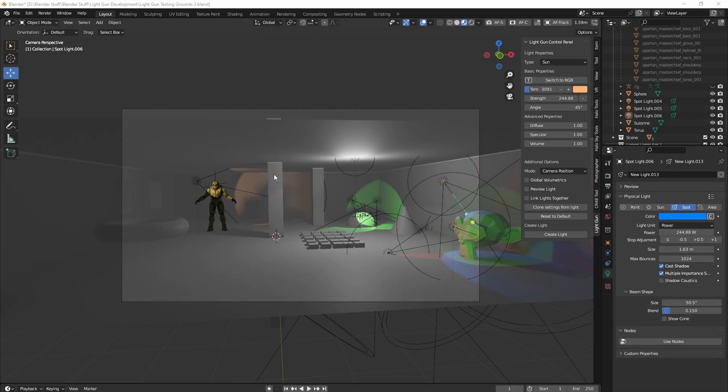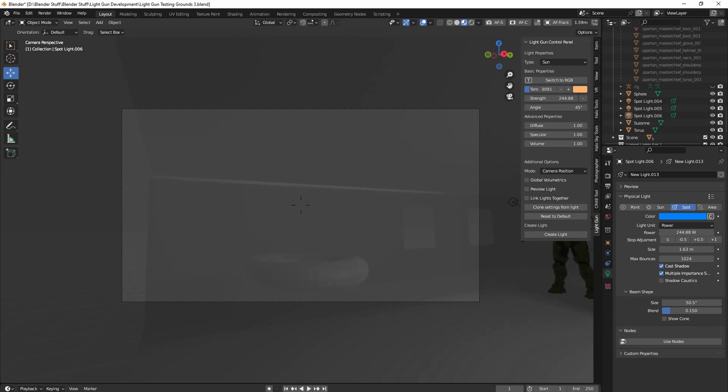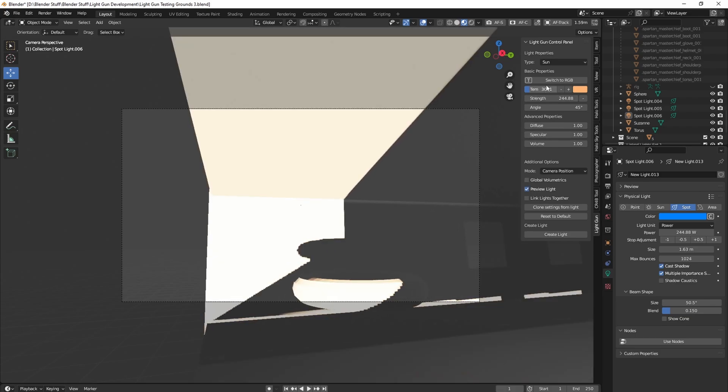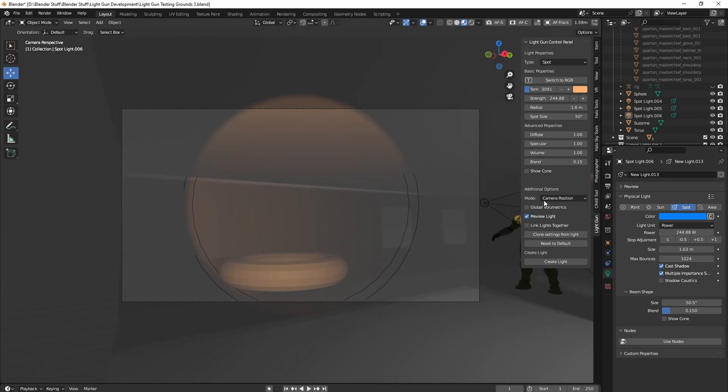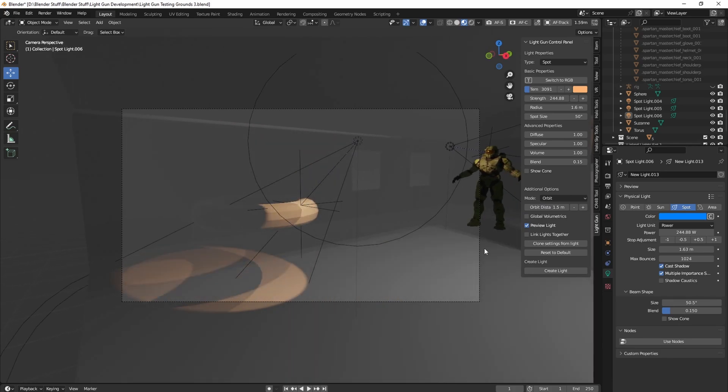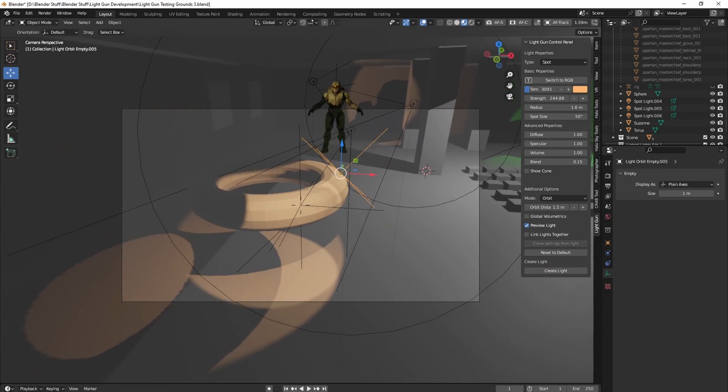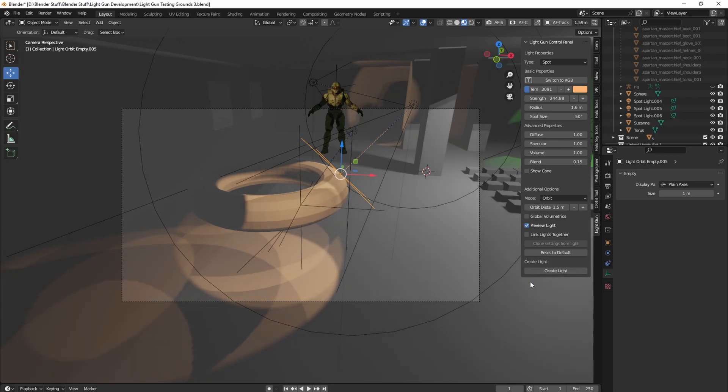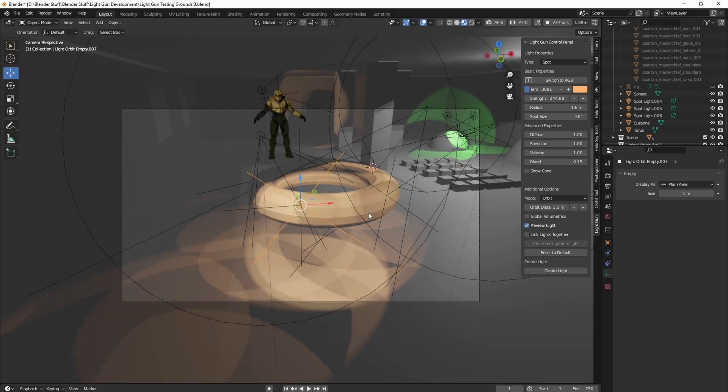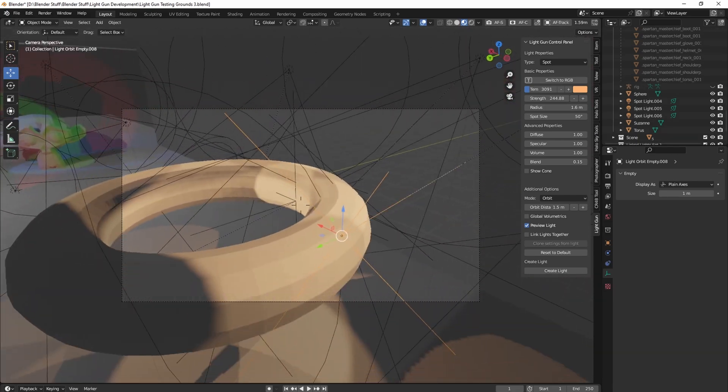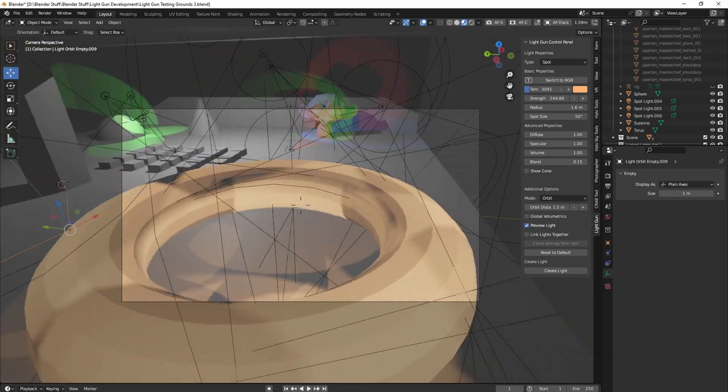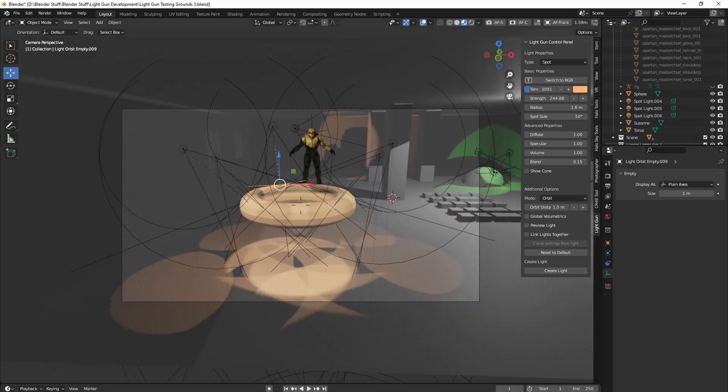Another thing I've added to this is global volumetrics toggle and it's nothing fancy. It just adds a volume to the world shader essentially. Let's say go to spotlight, make it go to orbit mode. Say I wanted to target this torus here. And another thing to make it a little quicker as well is you can actually right-click on these buttons and assign them a shortcut. So I have assigned them to a mouse key. So I can just click, click, click, click.